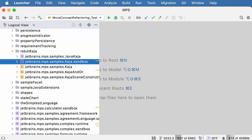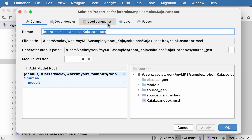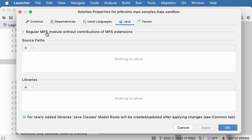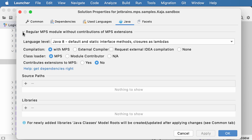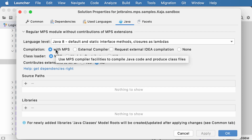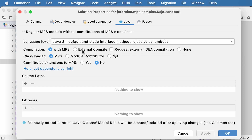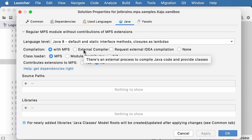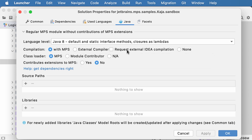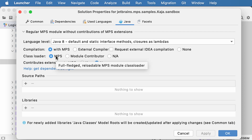The way you specify how MPS should compile and load modules has changed. Let's open a sandbox solution. On the Java tab in the module properties, at the top we see a collapsed panel that, when expanded, shows some additional details. You can specify whether compilation should be done with MPS, by an external compiler, by IntelliJ IDEA — which is relevant only when you develop MPS itself — or whether there should be no compilation whatsoever.